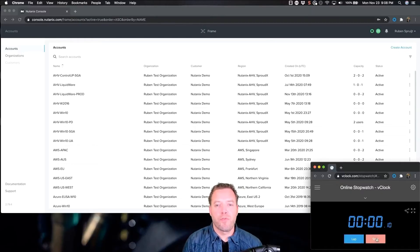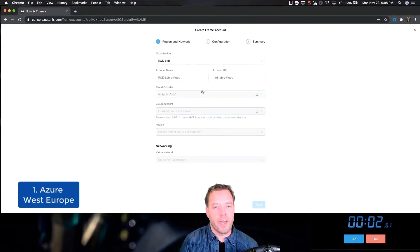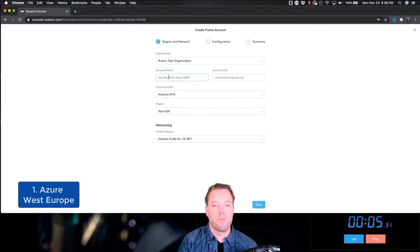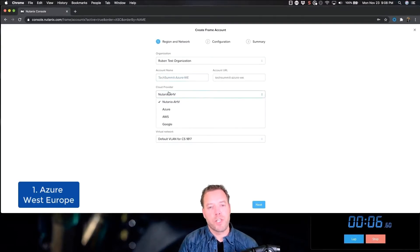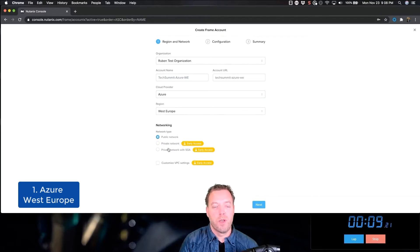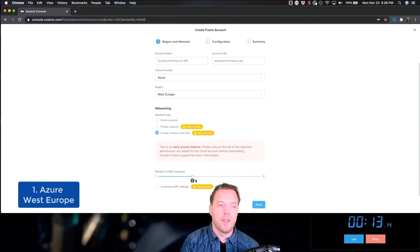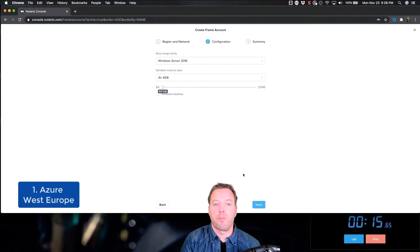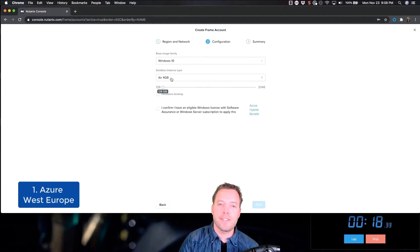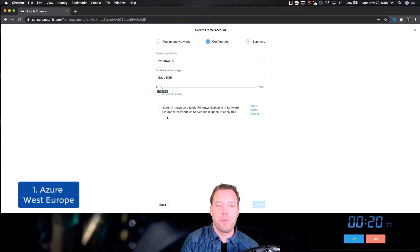Starting with the first Frame account. This one is using Azure Region West Europe. There are different networking options Frame supports. One of them is with private networking. It means the virtual machines, the workload machines, will get a private IP address. And to access these machines, we'll use an SGA, Streaming Gateway Appliance.